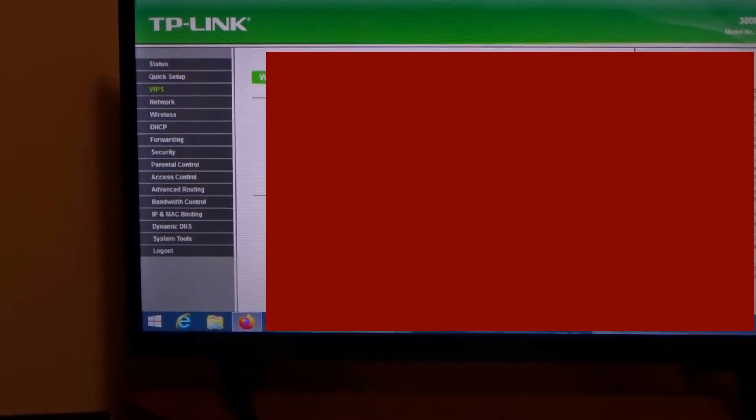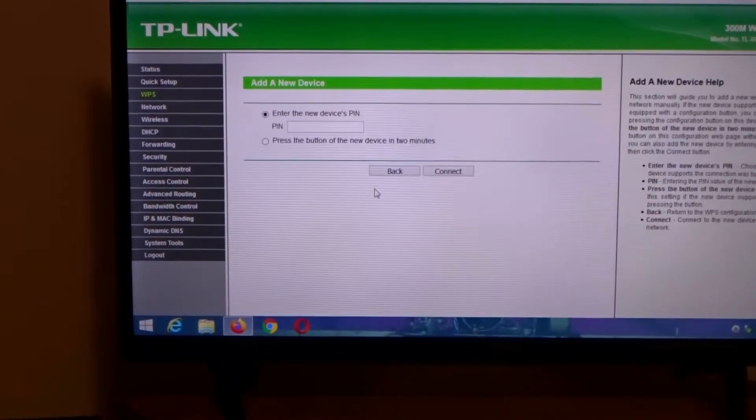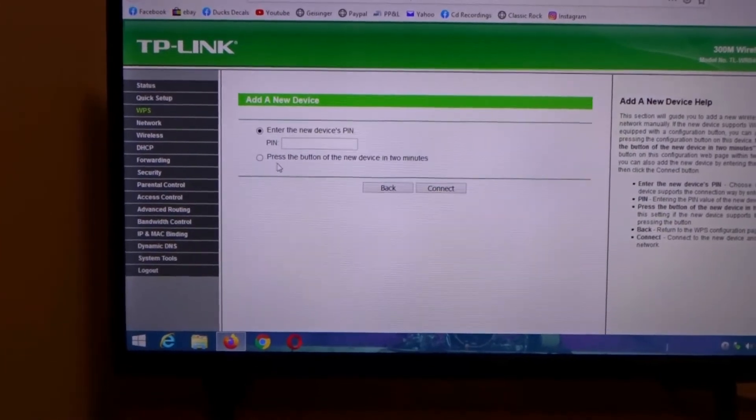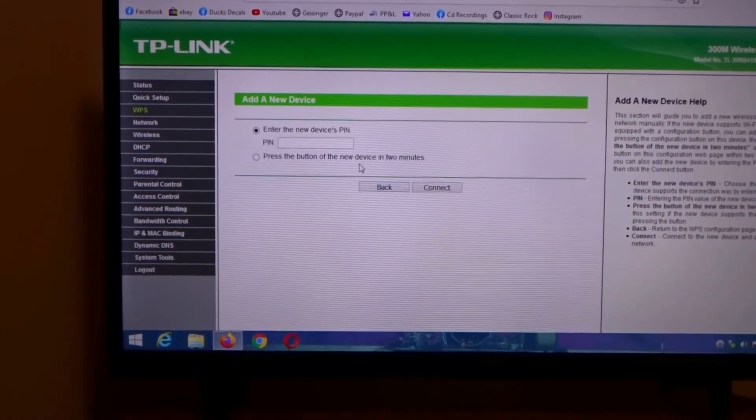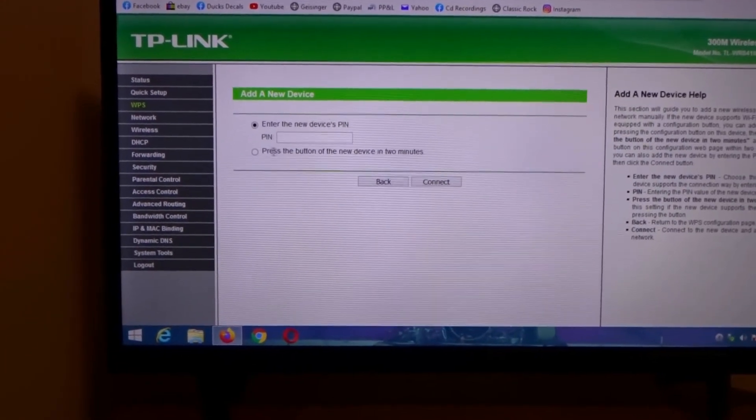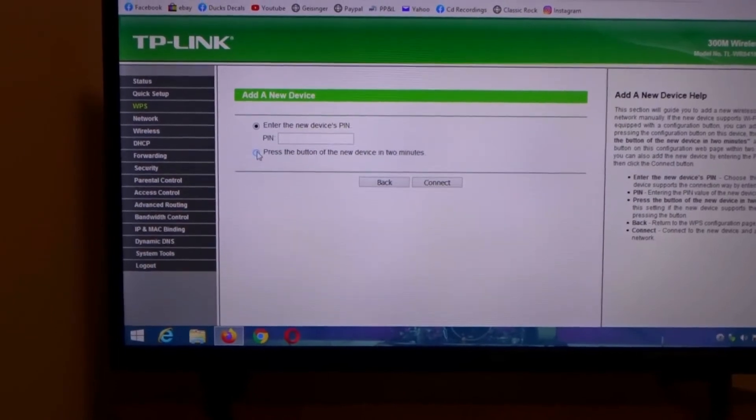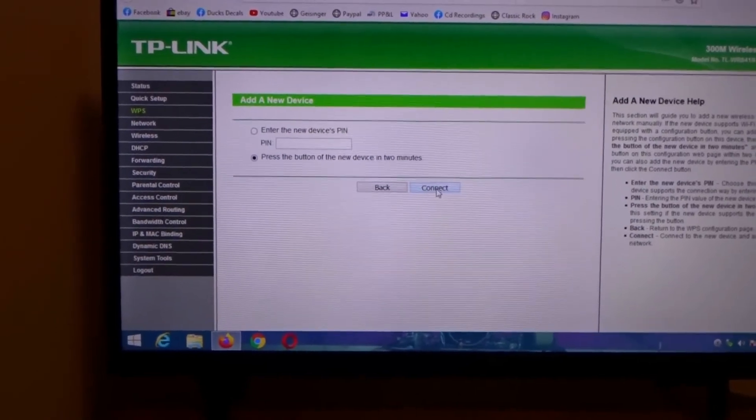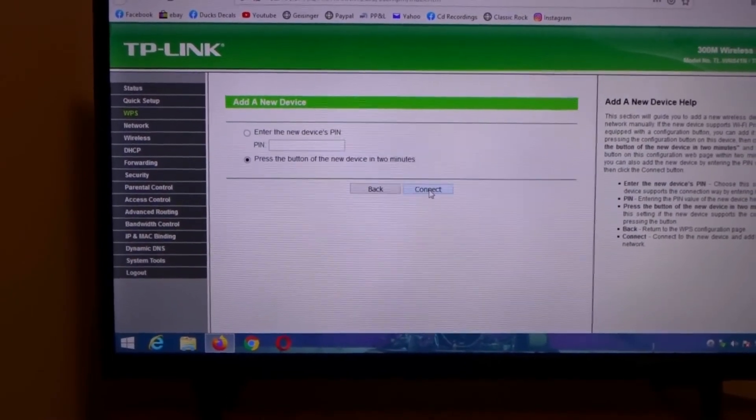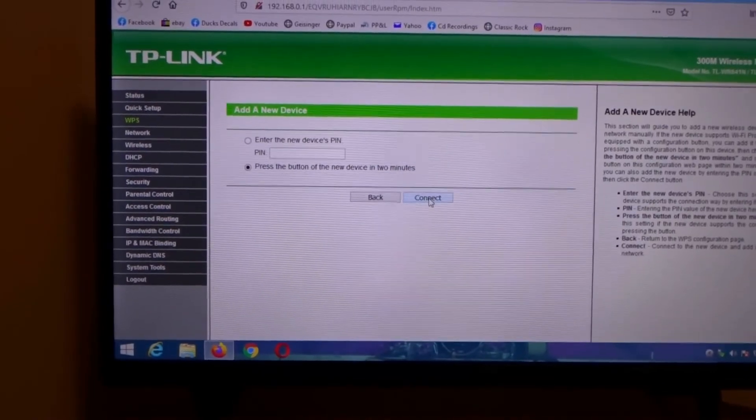We're gonna click add device and then we're gonna click on 'press the button of new device in two minutes.' So you click that radio button and then click connect, and we're gonna go back over to the printer.